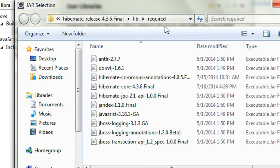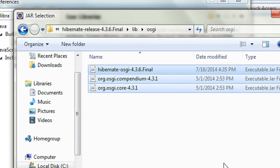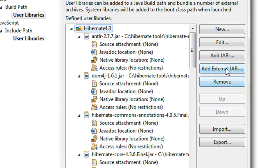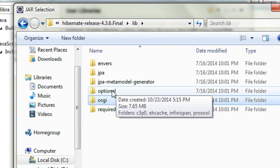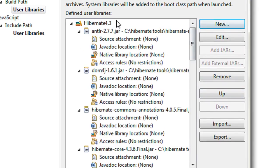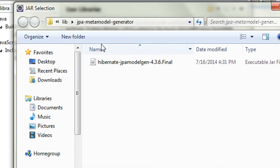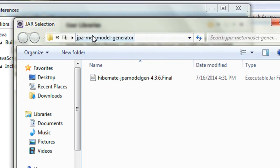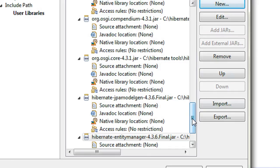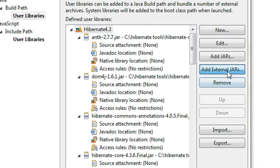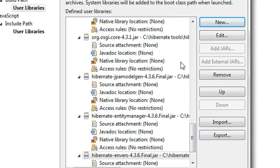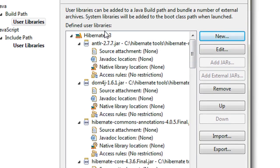Continue adding the remaining JAR files from the Hibernate 4.3 main folder by clicking Add External JARs for each subfolder. There is no need to add the optional folder. Select the relevant folders, click Open each time, and also add the 'envos' folder. We have now successfully added all the JAR files needed for Hibernate Core 4.3.